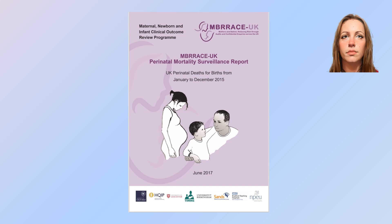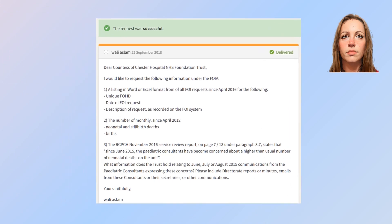Next is a series of Freedom of Information requests made by a person called Wally Islam, which were responded to by the Countess of Chester Hospital NHS Foundation Trust and shared online — link in the notes to this video. This is an excellent source of information, so thanks to Mr Islam and the Trust. These have monthly data on births and deaths at the hospital. There are other more subjective data items included in the Freedom of Information request that I've not considered in this analysis.